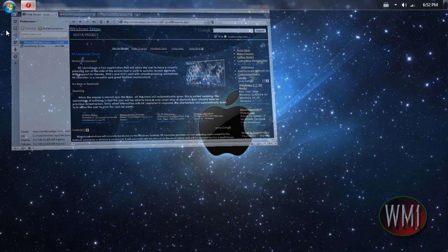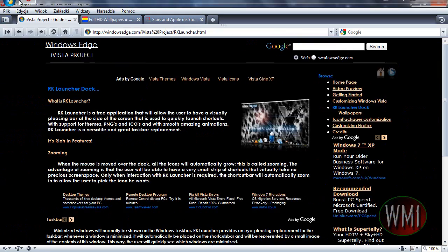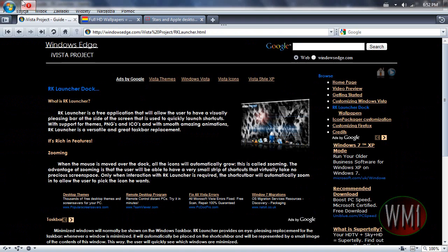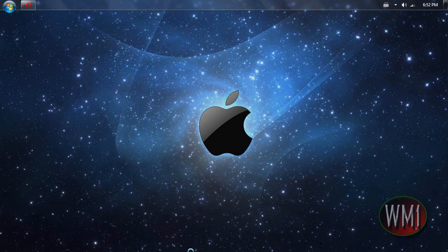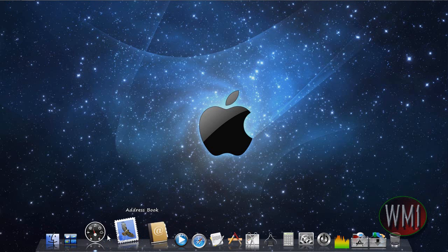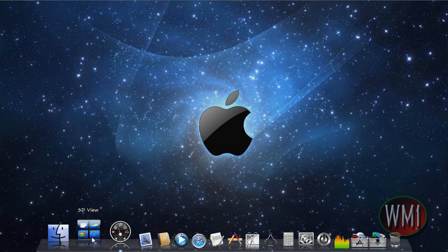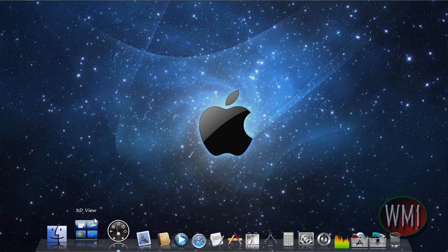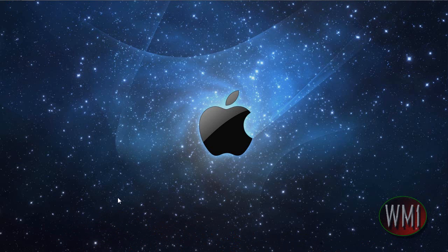So every single link will be in the description. And thank you for watching this quick tutorial. I showed you how to make your computer look like Mac. Now there's actually quite a lot of things. So that's basically all you want.